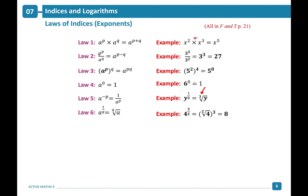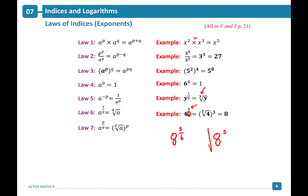If you have a fraction where the numerator is greater than 1, such as a to the power of p over q, this simplifies to the q-th root of a, all to the power of p. For example, 8 to the power of five over six becomes the sixth root of 8, all to the power of 5.